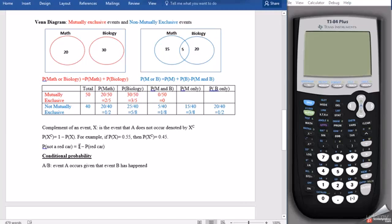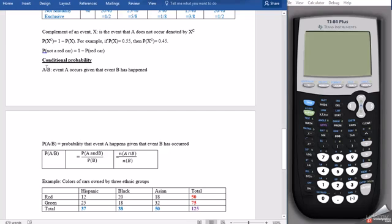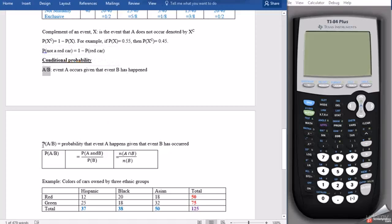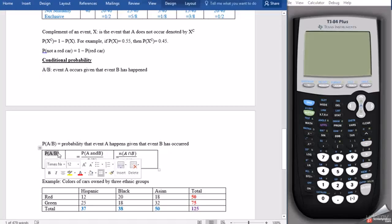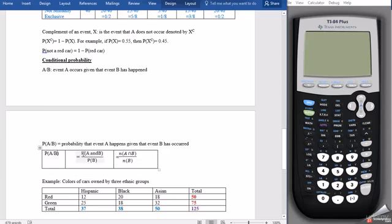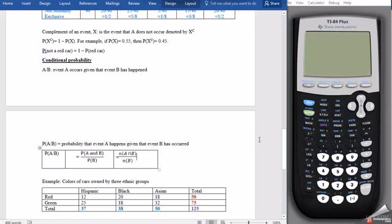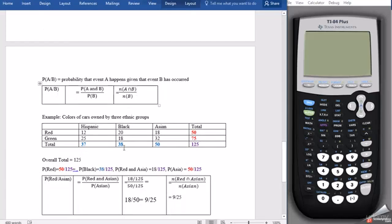So the probability of not getting a red car is the same as 1 minus the probability of getting a red car. Now let's move to conditional probability. We write a conditional event like this: event A occurs given that event B has already happened. The formula is: probability of A given B equals probability of A and B divided by probability of B, which is the same as the number in A and B divided by the number in B.